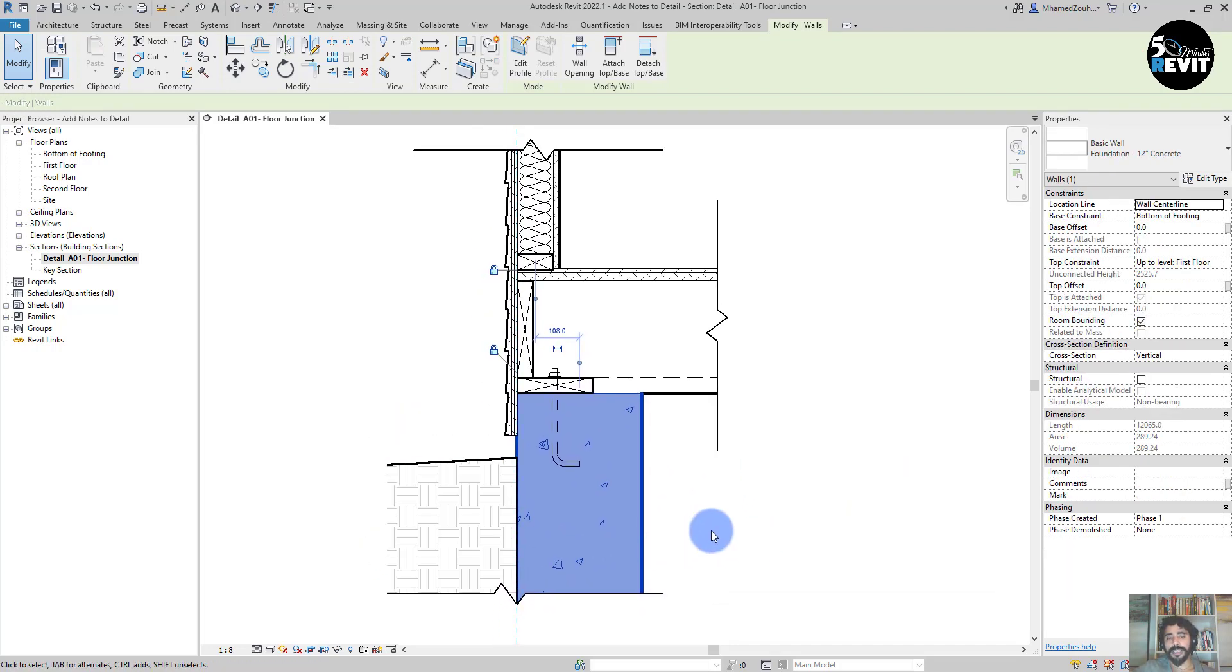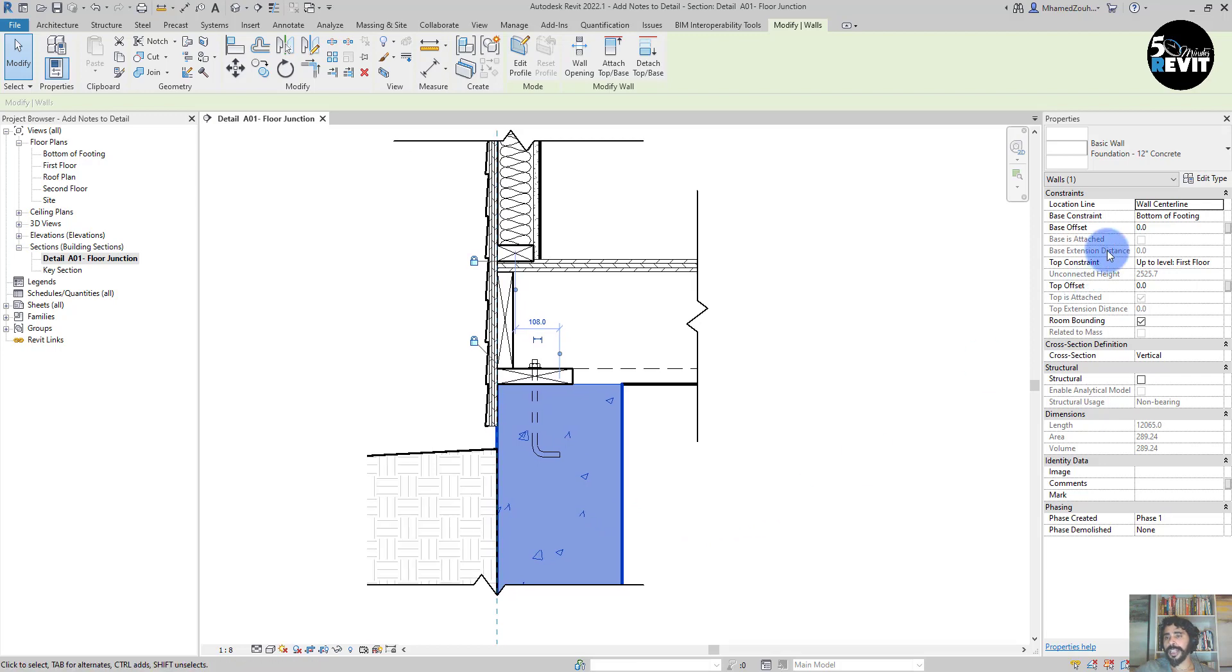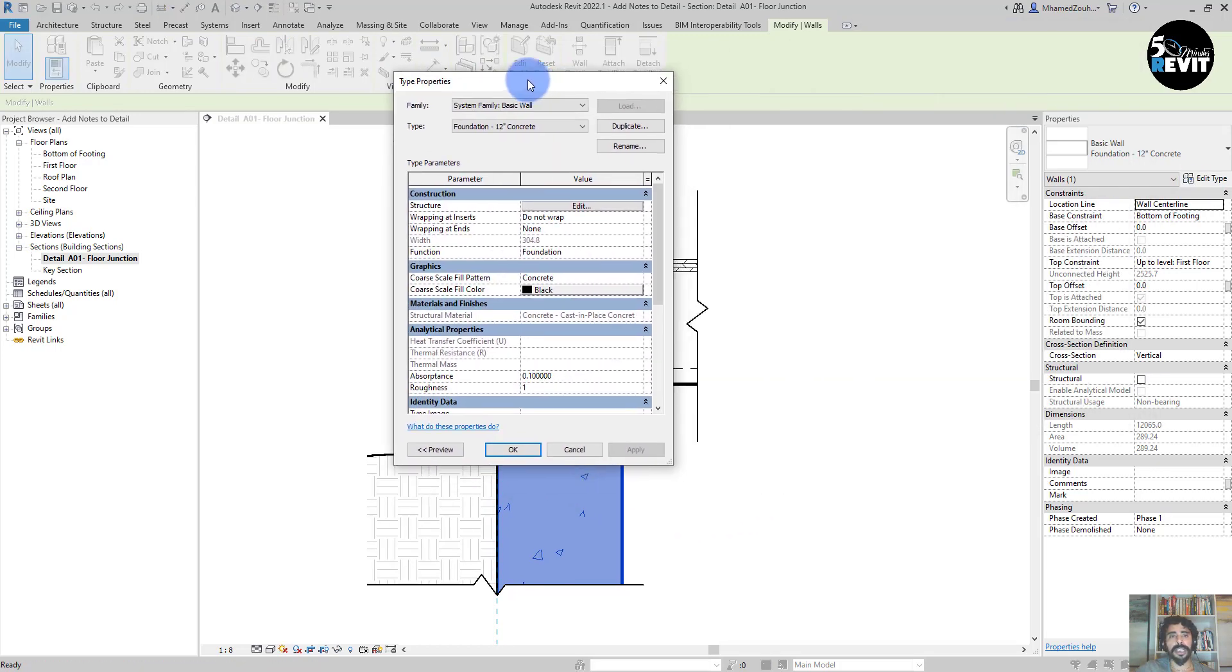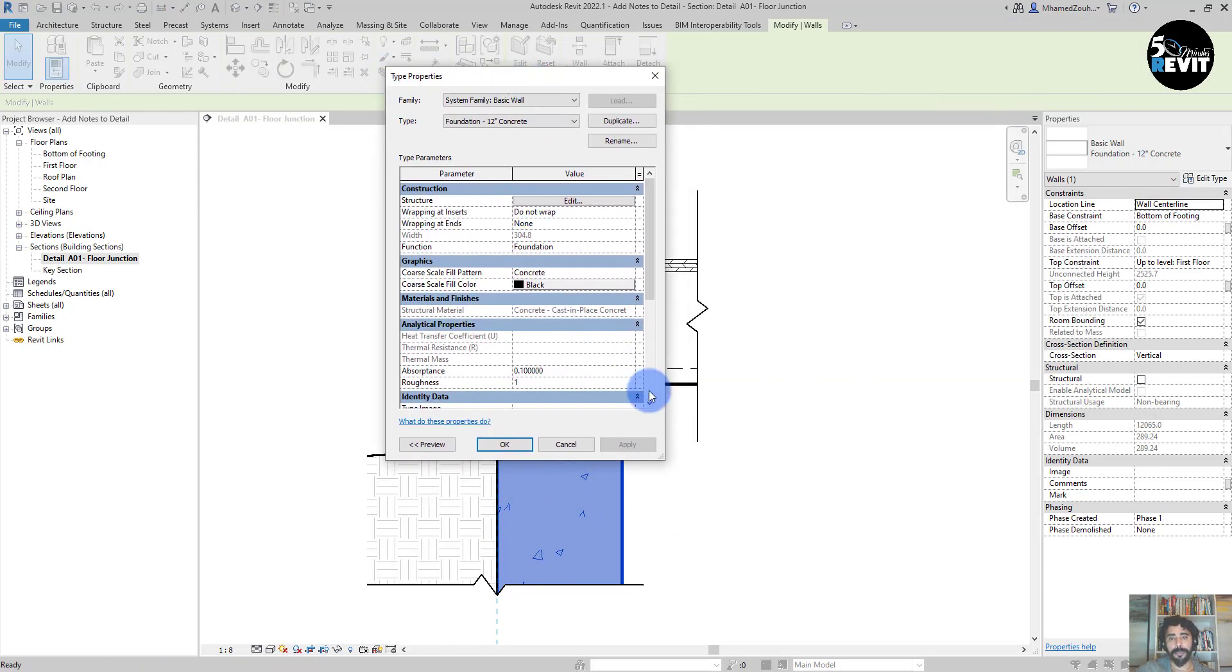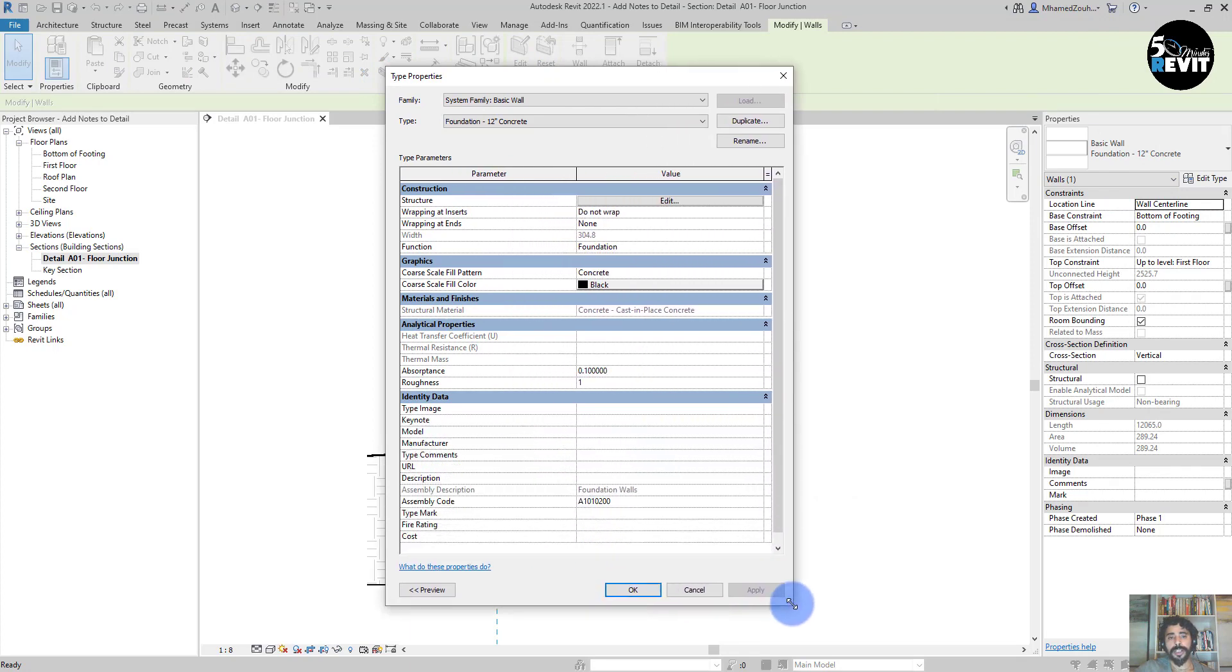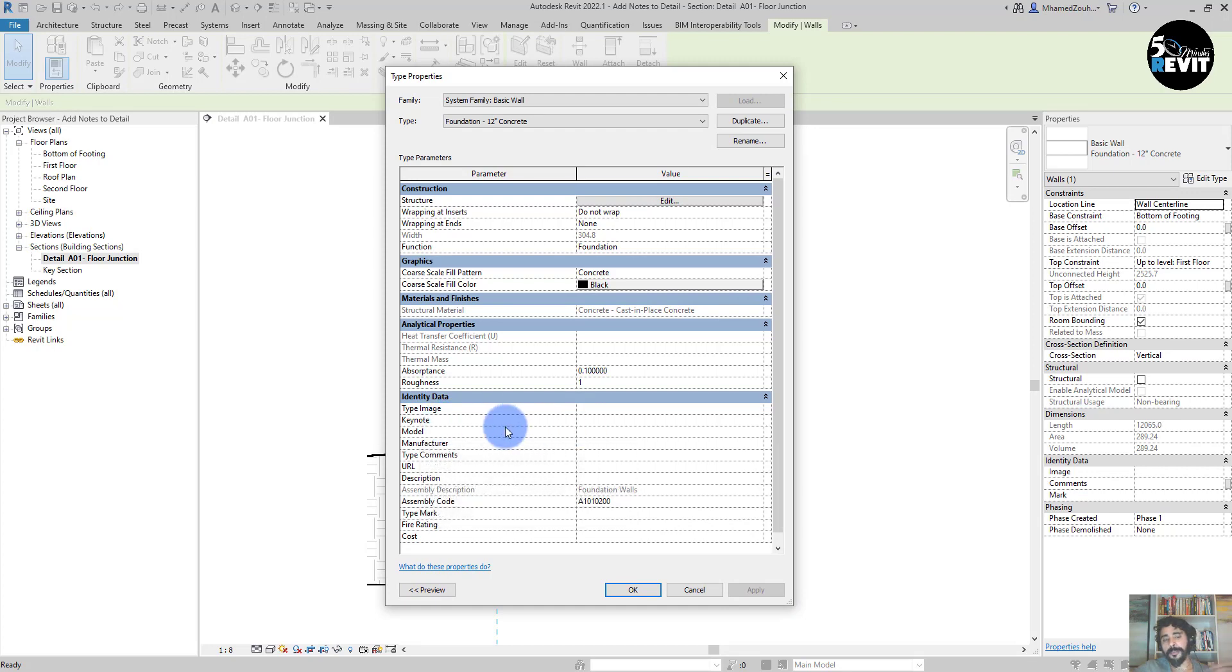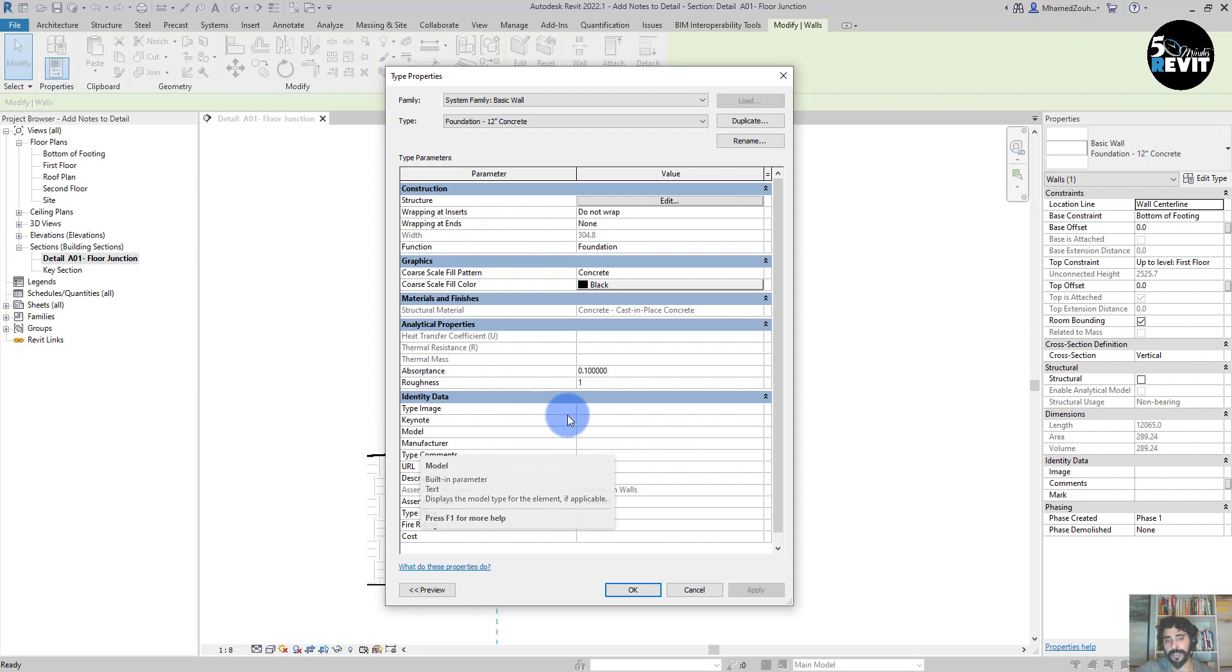To do that, I select the wall, then I go to Edit Type. In the Type Properties, I will have Identity Data where most Revit elements have a Keynote.